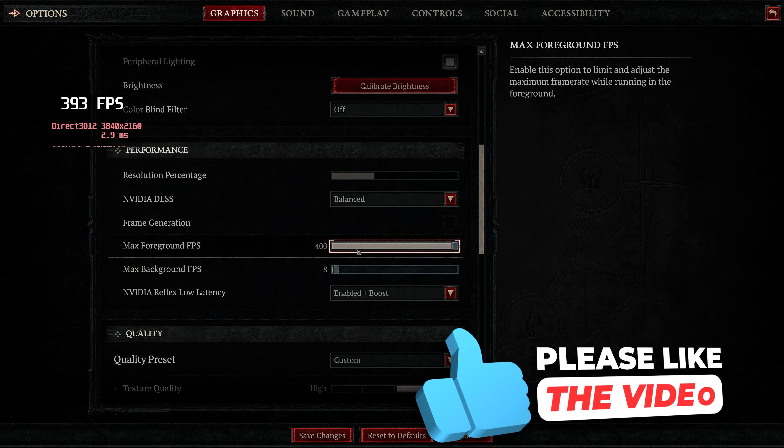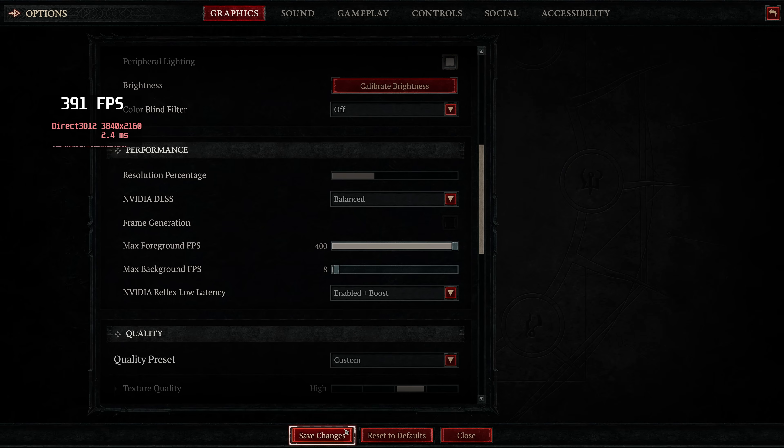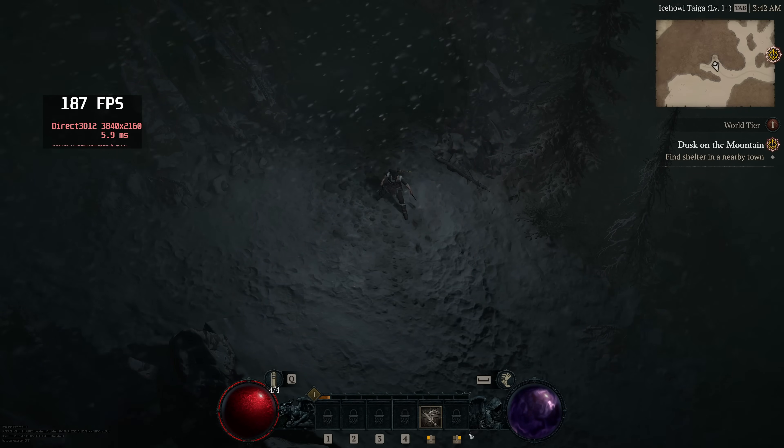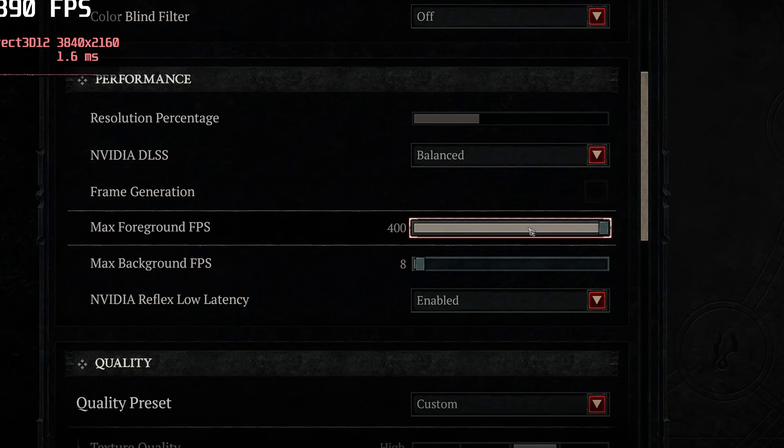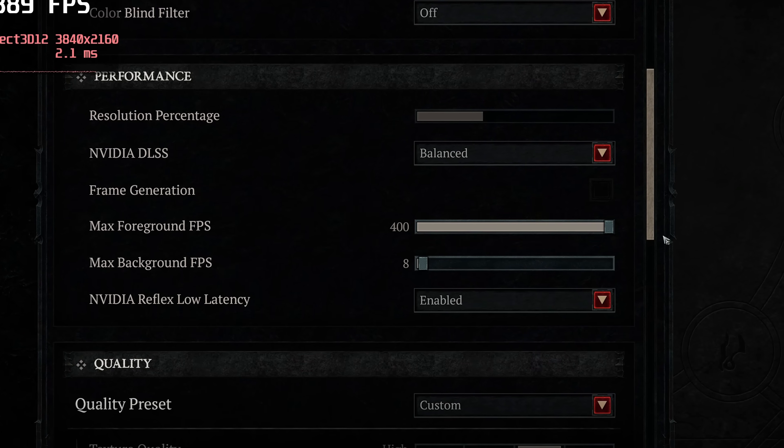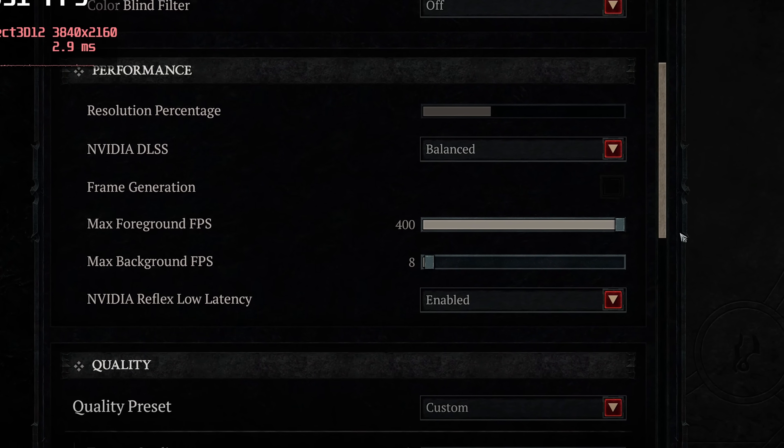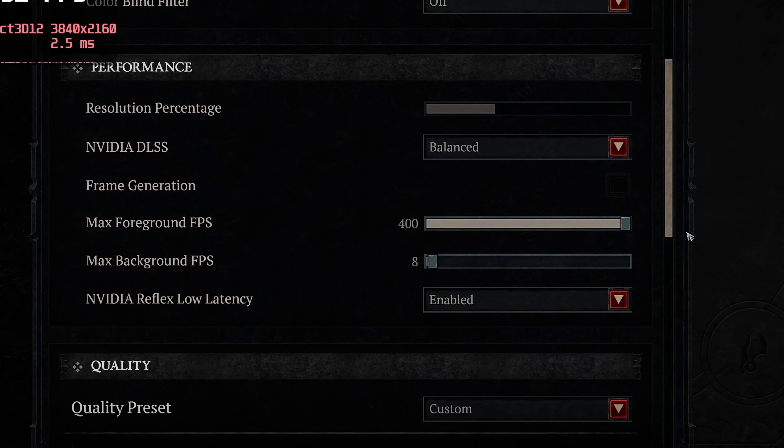Instead, I would recommend setting this all the way up to 400, selecting Save Settings, and utilizing either the Nvidia control panel or AMD Radeon control panel to cap your in-game FPS. If you don't want to use those methods, by all means you can implement your FPS cap inside of the in-game menu.